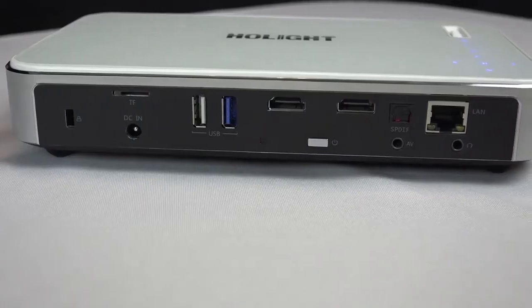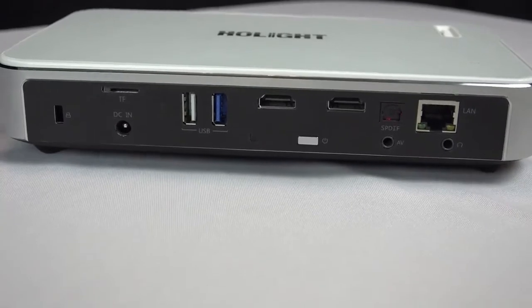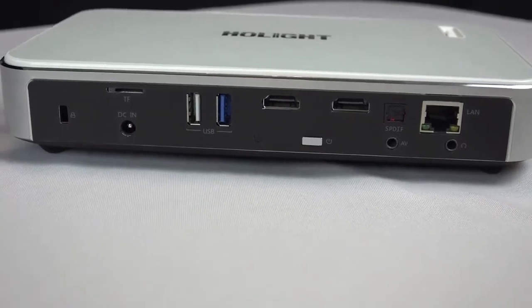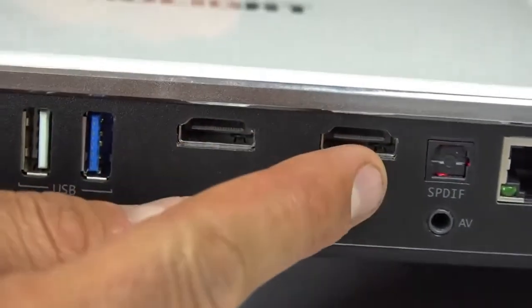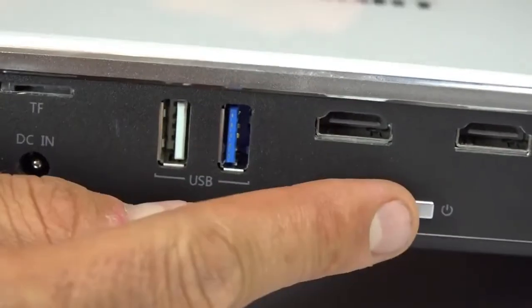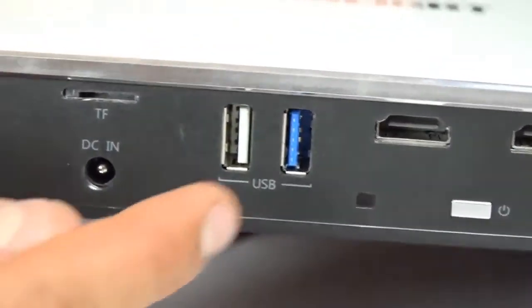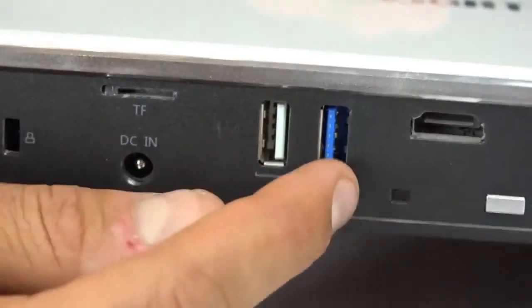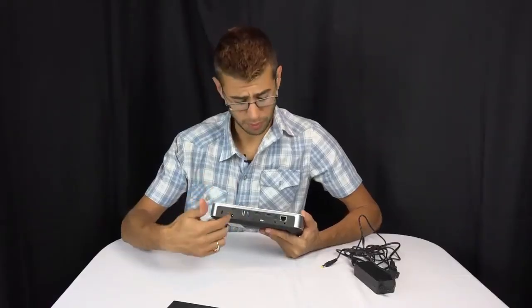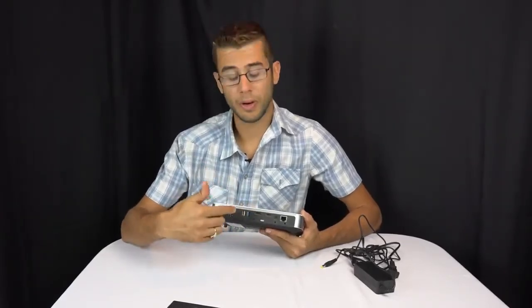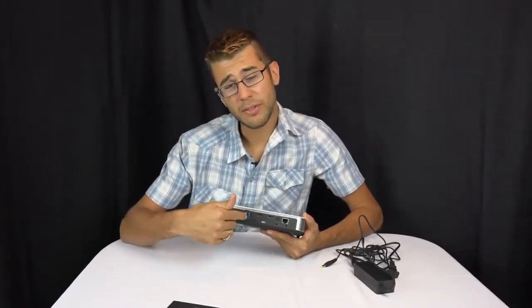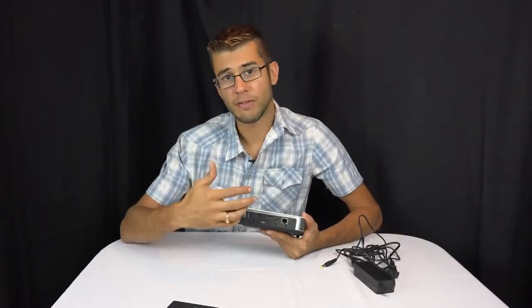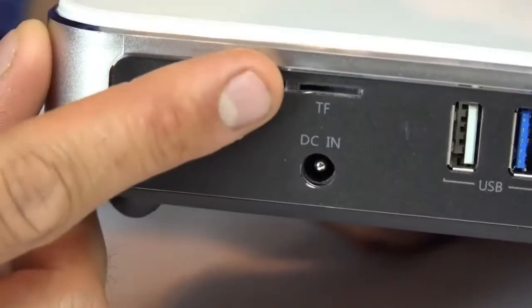On the back of the projector here, you can see it's got a lot of different ports and options. It has your two standard HDMI, which is what you're most likely going to use for video inputs. It's got two USB ports that can be used either for power, for powering a Chromecast or something, or for data. You could put a flash drive into this and read files directly from it.